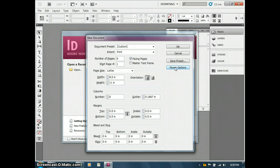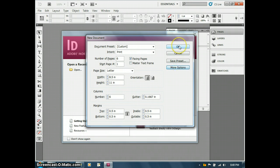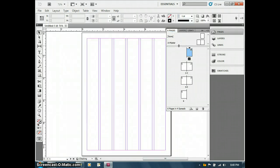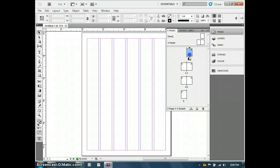I can also change margins before I create the document. By clicking on more options, I can see bleed and slug, which I don't really need to deal with right now. But sometimes it's very important for you to have that bleed. I'm going to open up my pages panel right over here.